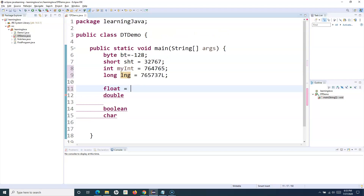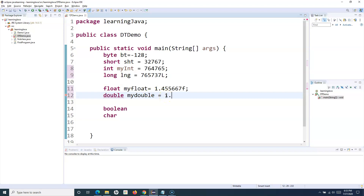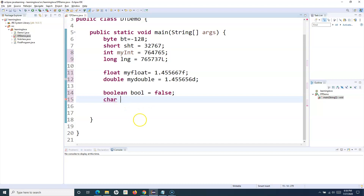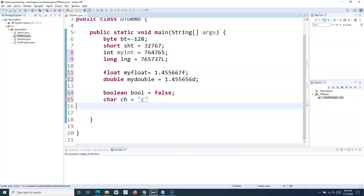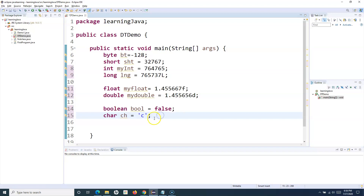For float, you can specify a decimal value — say 1.something — and you append F at the end, defining a variable my float. Similarly, define my double. For double, you can store the decimal value and append D in front of the decimal value. For boolean, I'll say bool and I can store true or false in this data type. For char, I can store a single character — in single quotes you can specify the character. So these are the eight primitive data types available in Java.